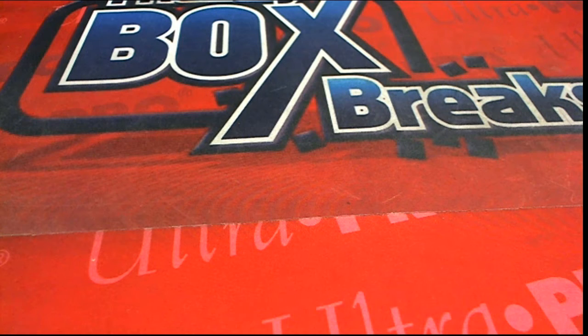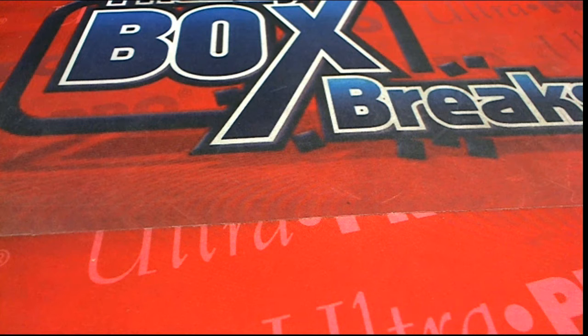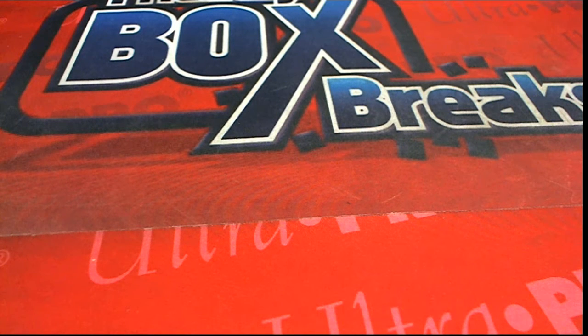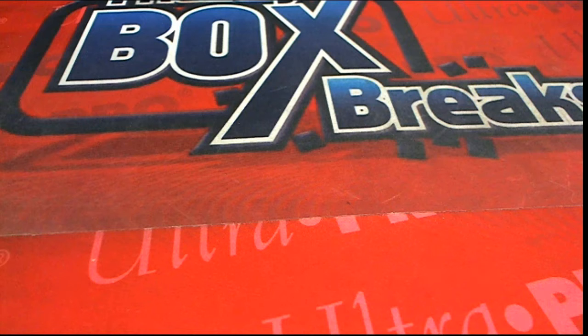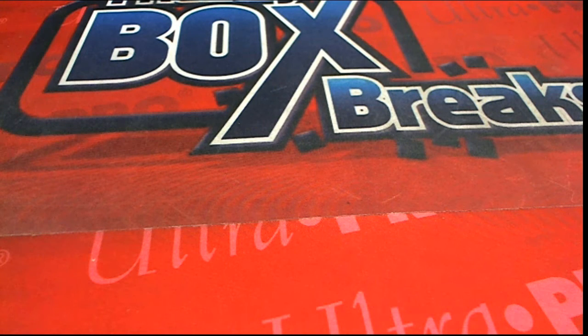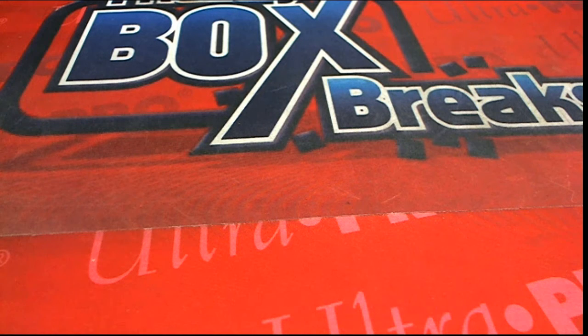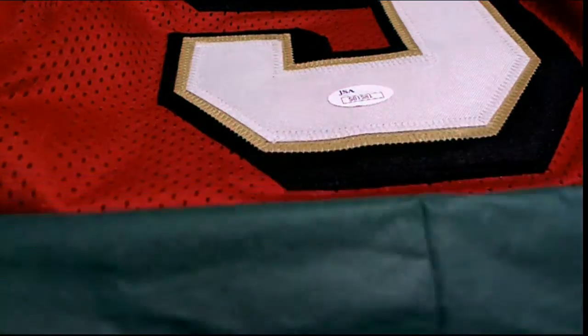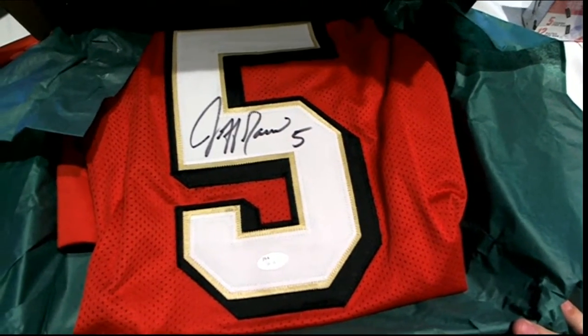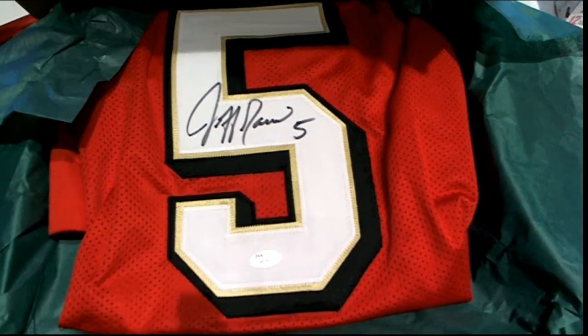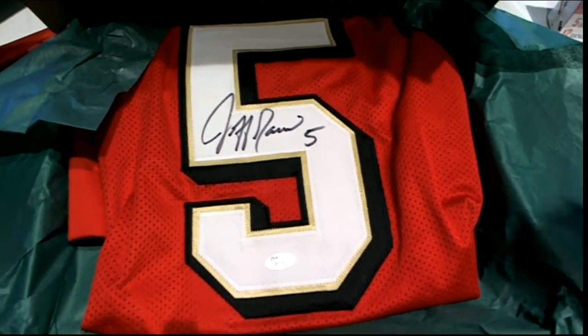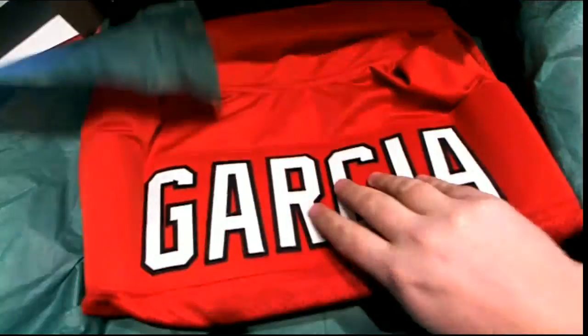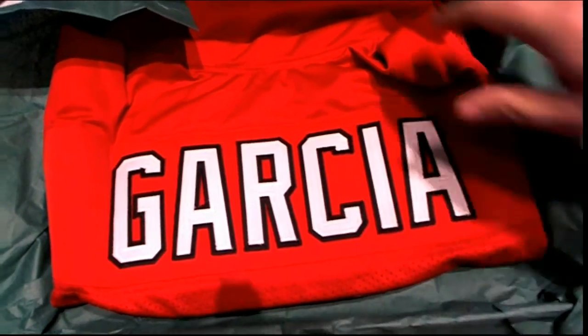Here, is this Tampa Bay or is this San Francisco? It's a Jeff Garcia. Jeff Garcia owner, so there's no problem. But I got to looking at it and I started thinking, man, this could be a Tampa Bay jersey. It could be, but it could be, no, that's got to be 49ers with those.